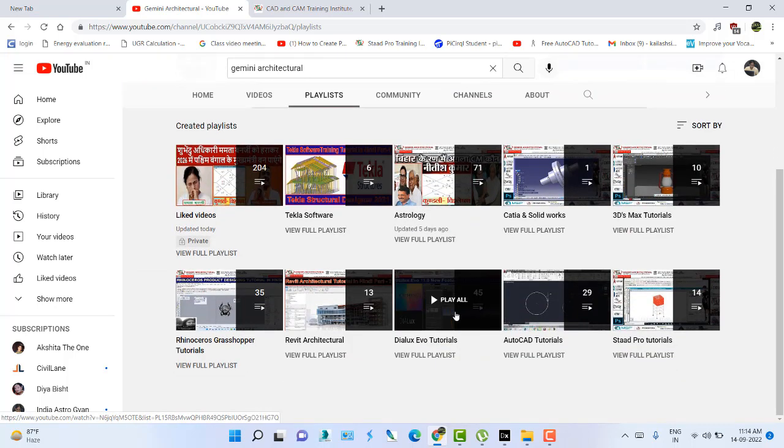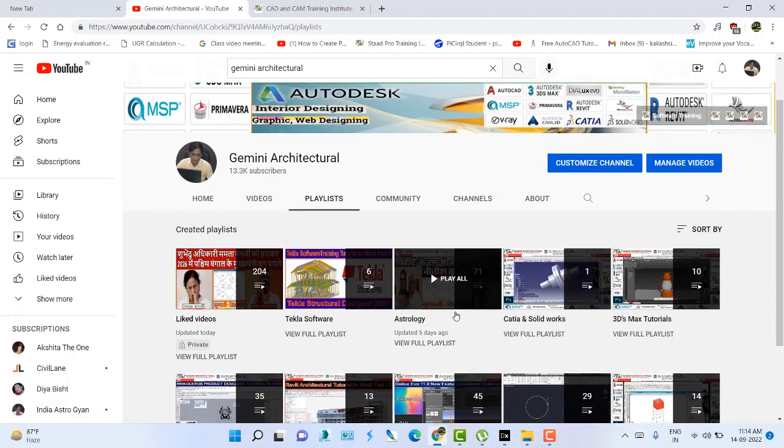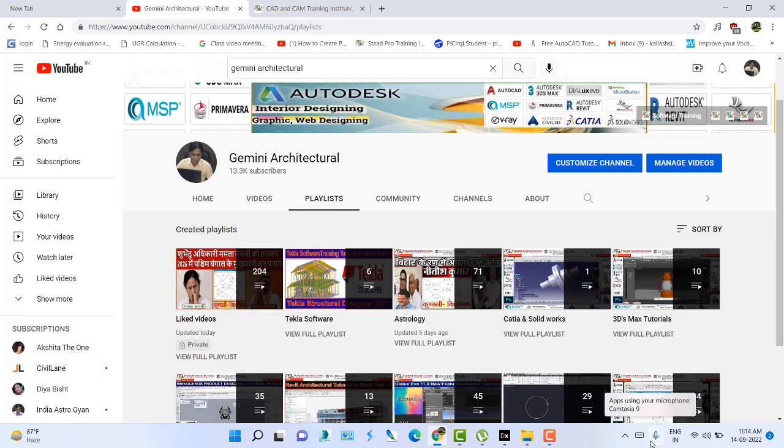If you want to learn Revit, AutoCAD, SketchUp, Rhinoceros, Tekla, Catia, and 3ds Max, all software are available in our YouTube channel and that is free of cost. We also provide astrologic consultations. Please subscribe our channel and press the bell icon.